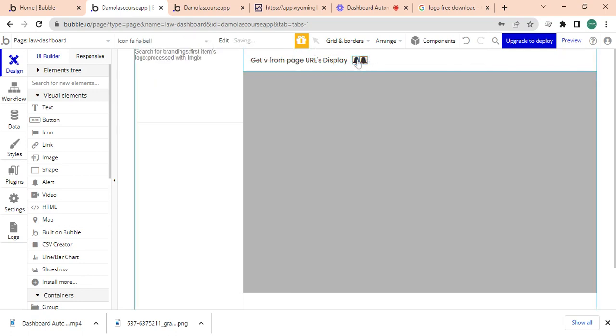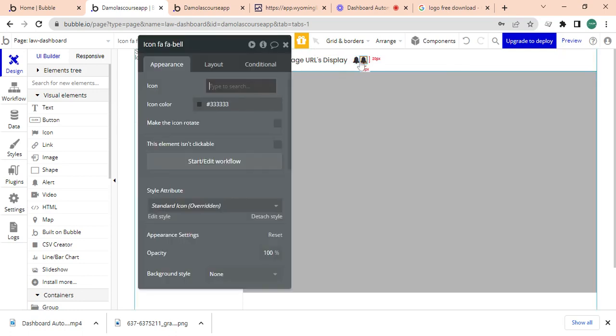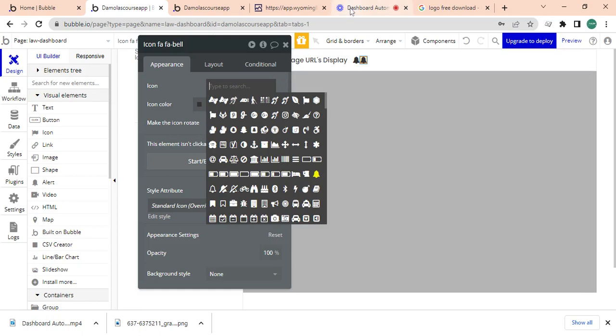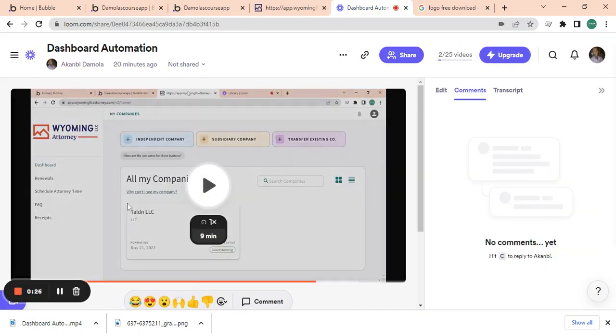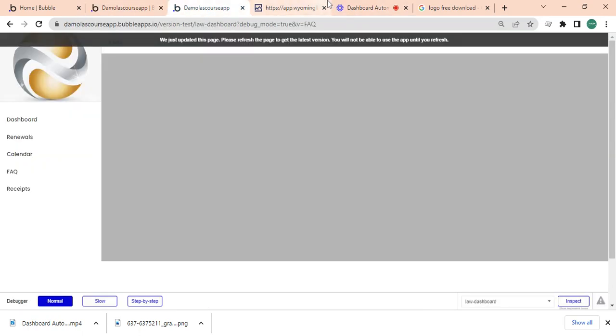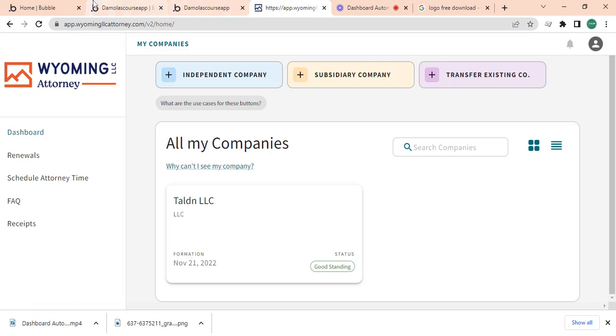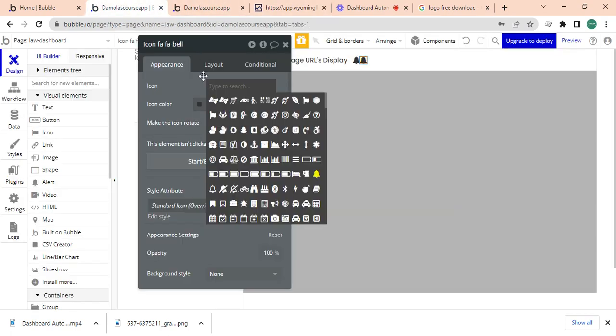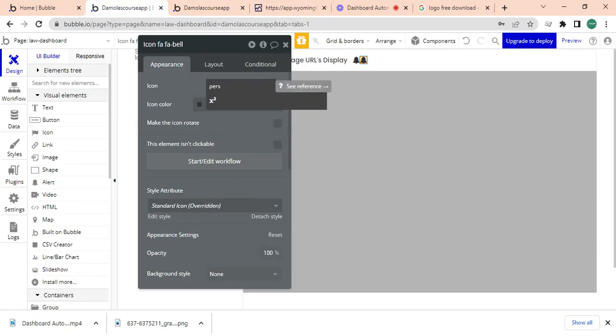And I'm just going to copy this. And what else do we have here? We have like a profile kind of thing. So I'm just going to find a person. It's hard to find a profile. Okay, there you have it.